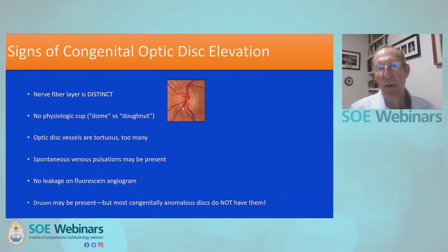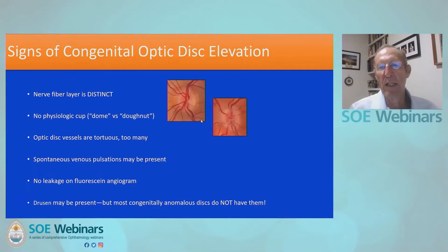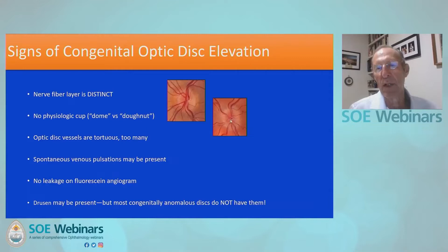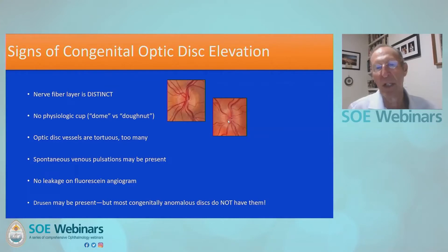That's not always the case and can be very difficult. The next feature is that typically the congenital optic disc does not have a physiologic cup — there is no physiologic cup in the center. We often speak of the elevation as being dome-shaped rather than doughnut-shaped with a depression in the center, which is somewhat more typical of acquired optic disc elevation.